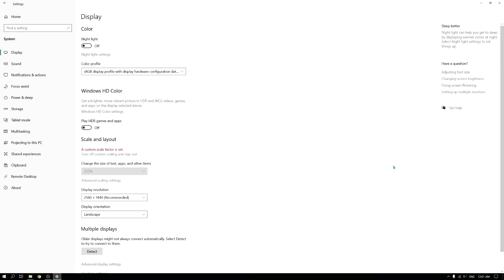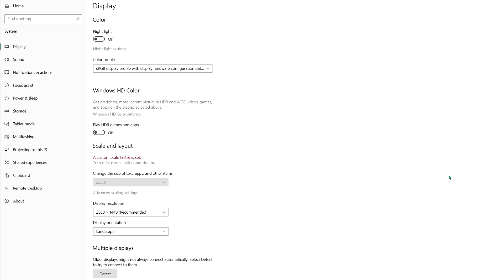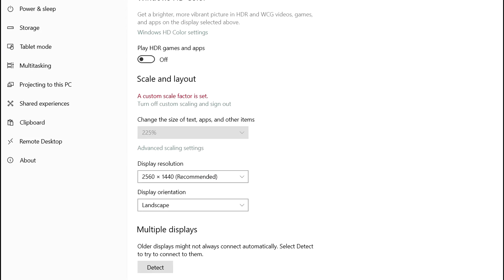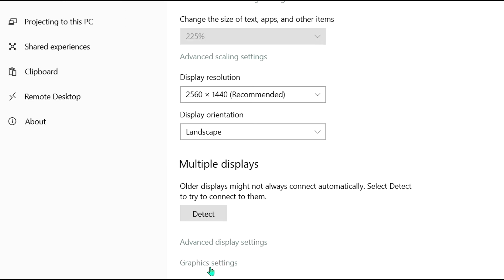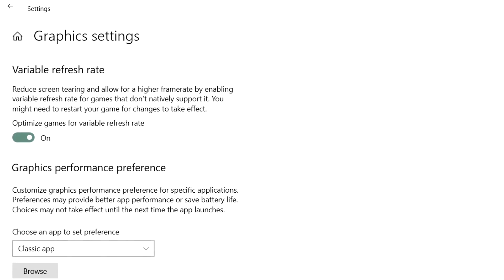So you might wonder, are there any other settings you might want to change? Yes, there is from this menu. You may want to go to Graphic Settings and make sure games are optimized for variable refresh rate. That'll actually help things to smooth out, which reduces screen tearing and allows for higher frame rates by enabling variable refresh rate for games. Now let's get to the monitor settings.